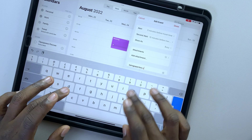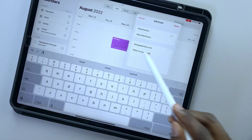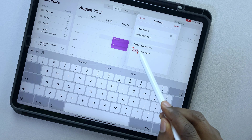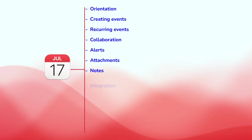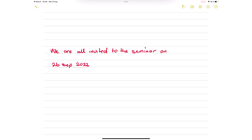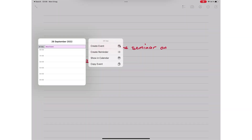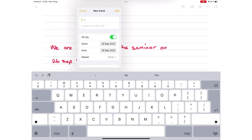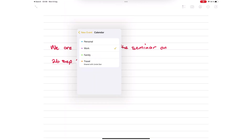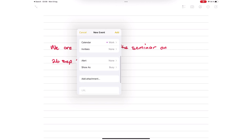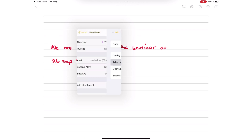You can add a URL and notes to an event. You can't format your notes, but it's acceptable for a calendar app. You can also create new events from other apps — in Apple Notes, data detection allows you to add events to Apple Calendar directly from your notes, as though you were in the calendar app. You can do the same in other apps like Mail, Messages, etc.